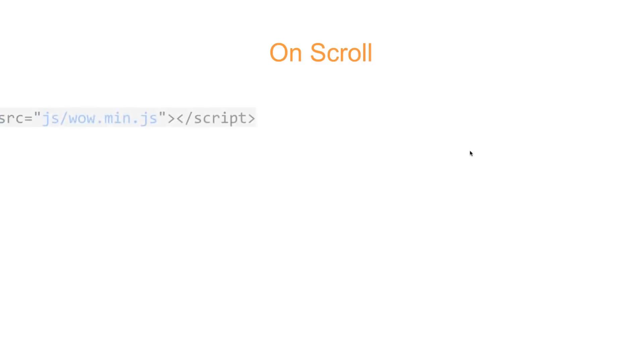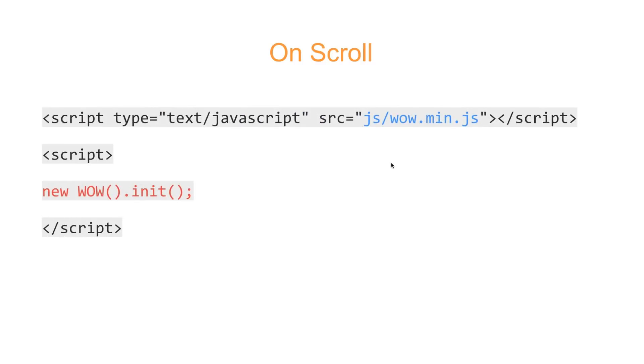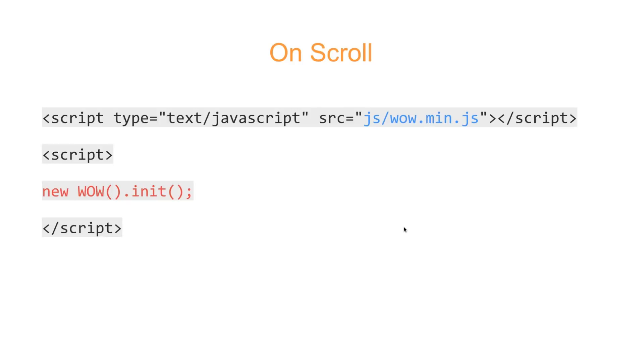Lastly, onScroll. This one, we have to link to the library. That is a wow.min.js, a minified file I'm using. You can also use the non-minified file if you want. I'll show you how to download this in just a bit. Then after we've linked to that, below it, we're going to create a script where we're going to call this wow function. That's all we have to do. After that, we can change our syntax up a little bit.